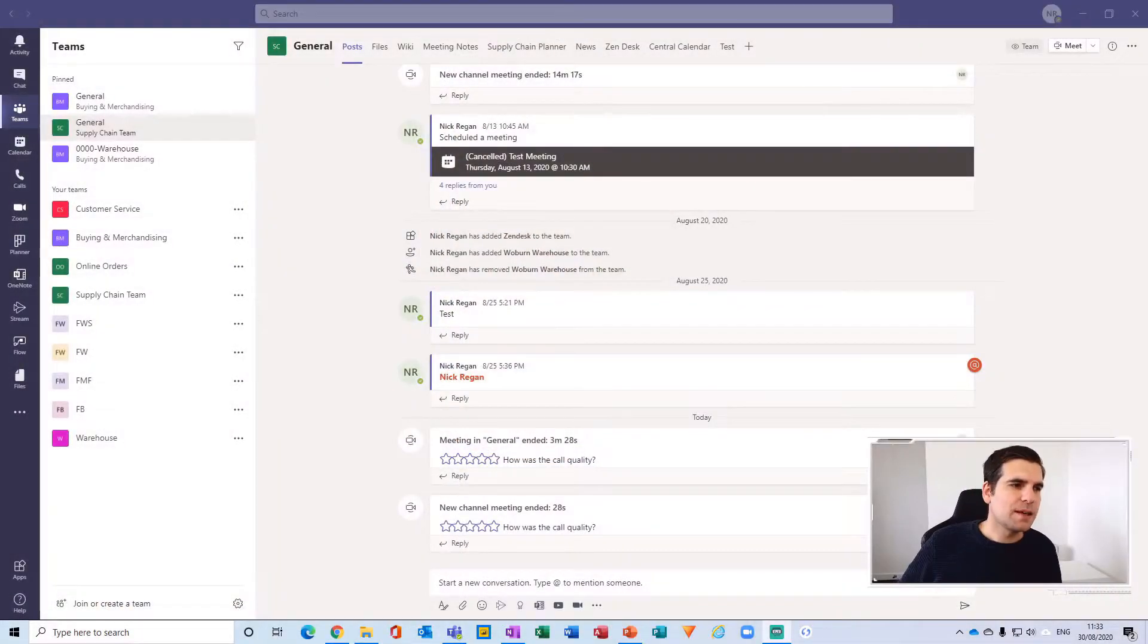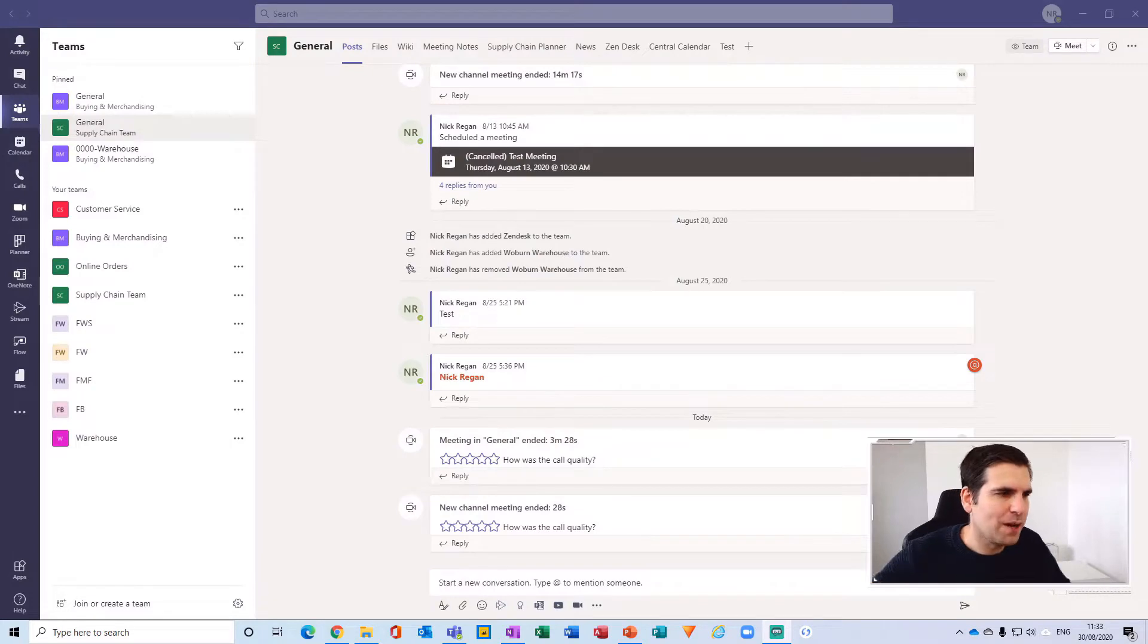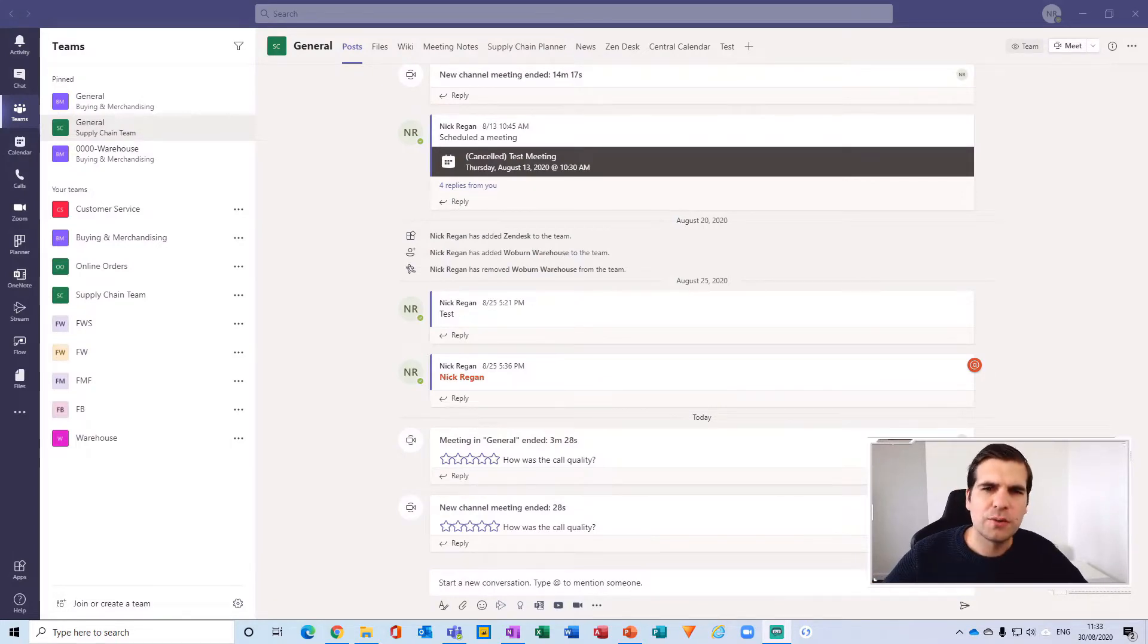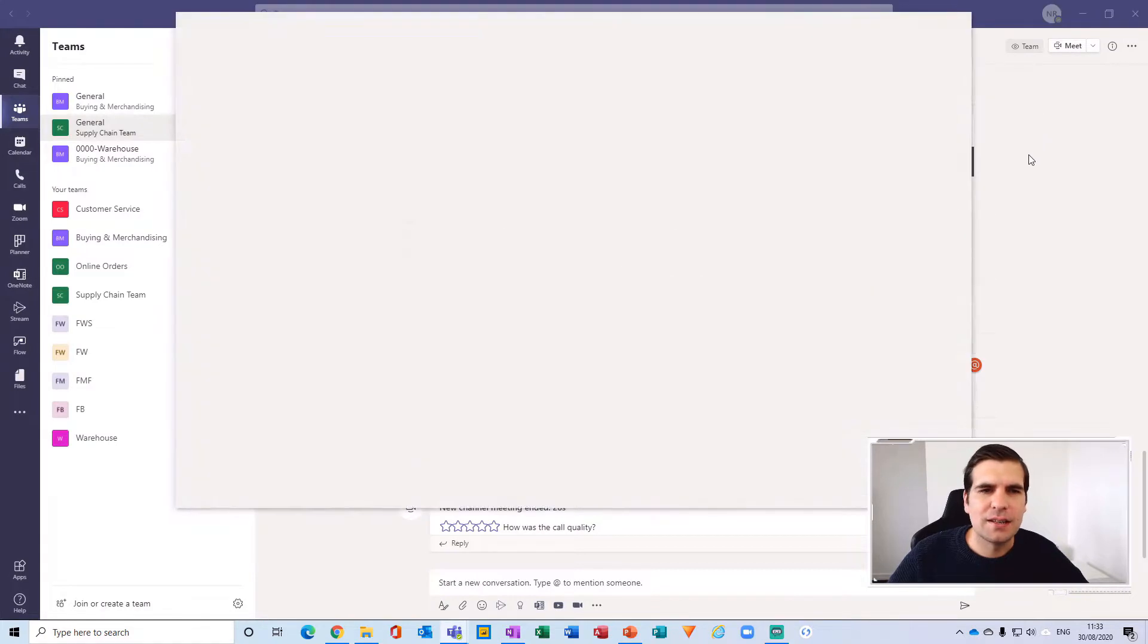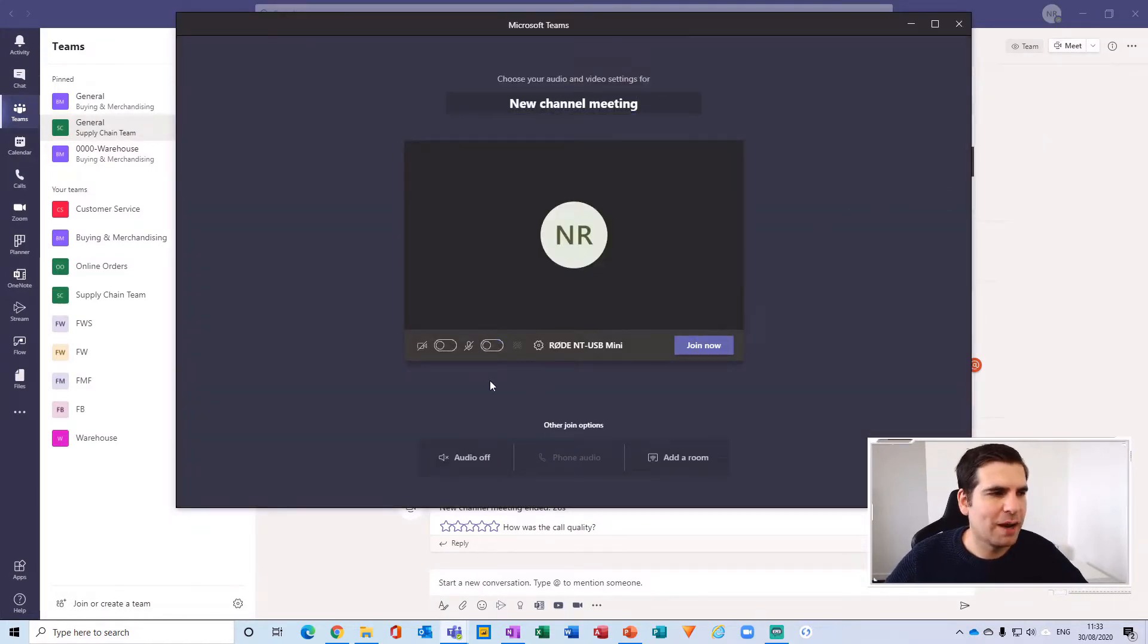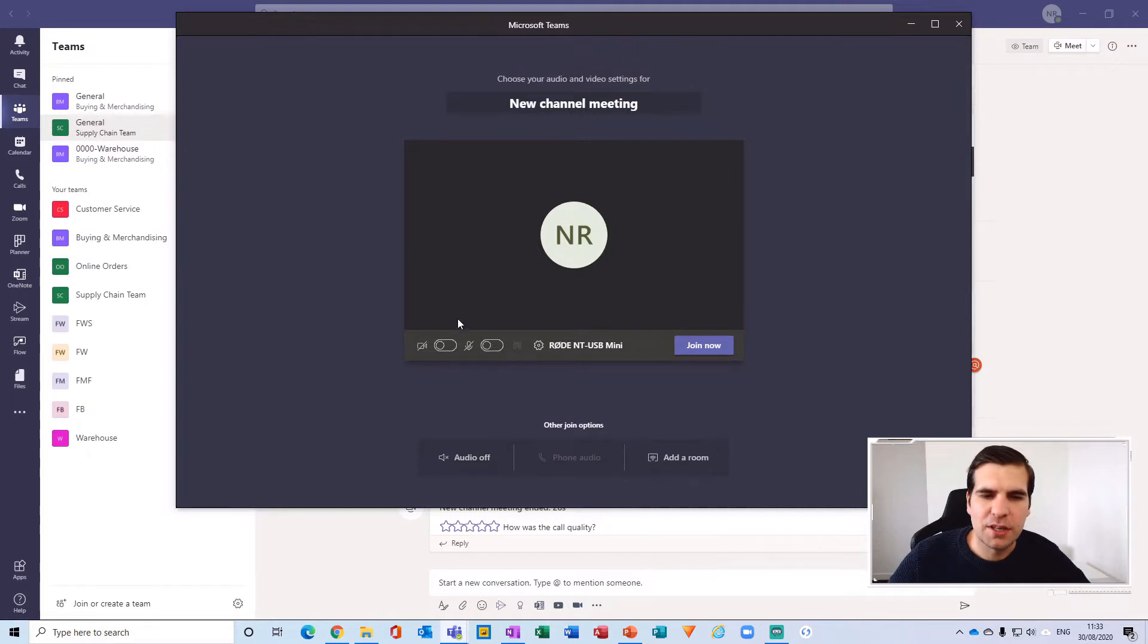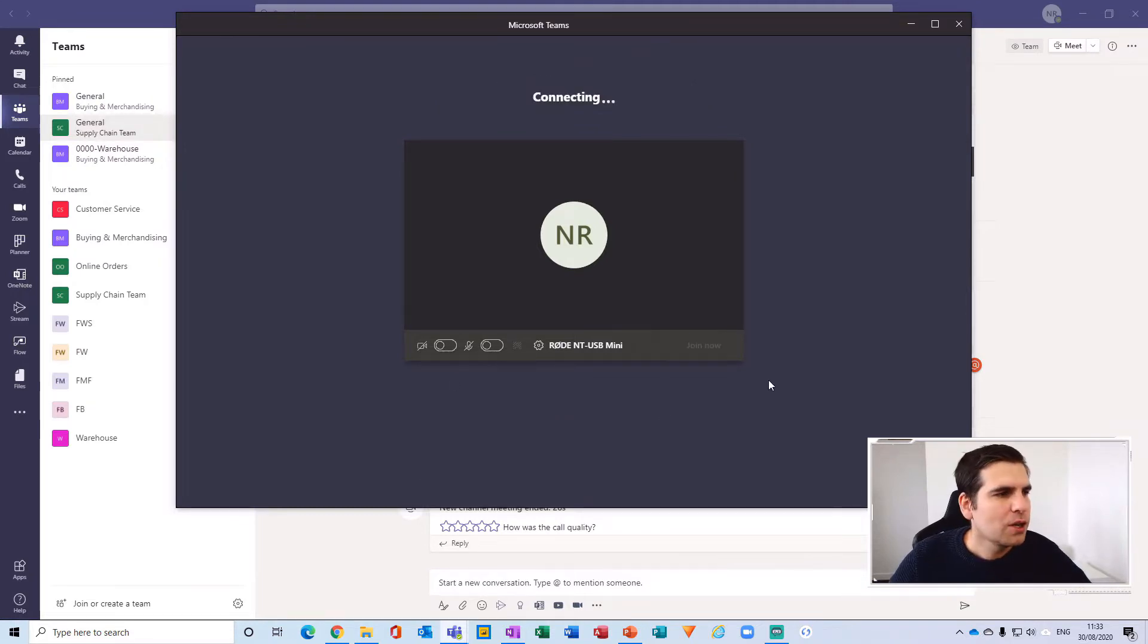Okay, so here I am within my general channel for my supply chain team. What I'm going to do is do a quick meet now and set up a meeting to show you how to present a PowerPoint presentation in presenter view. I'm going to turn the camera off and the microphone off and click join now.